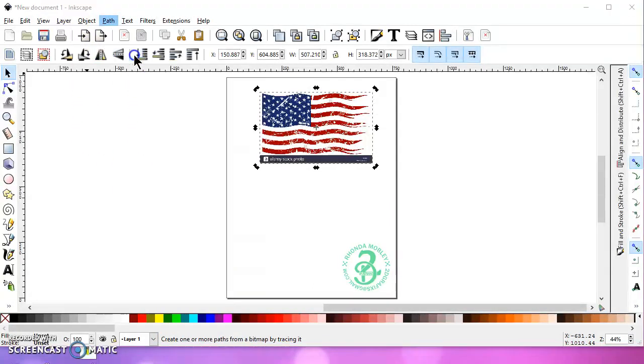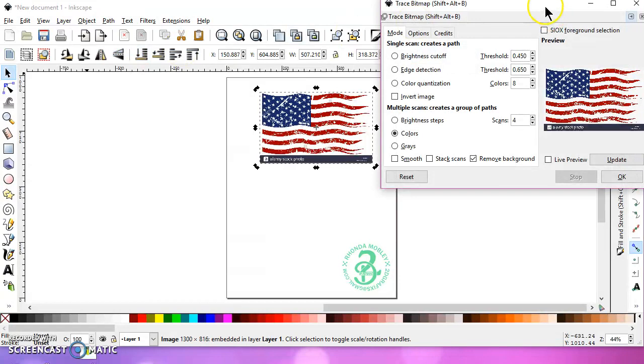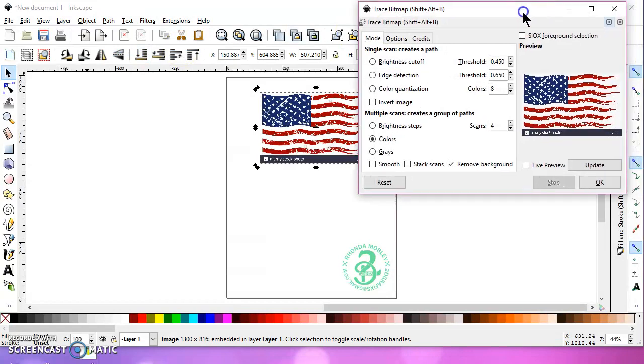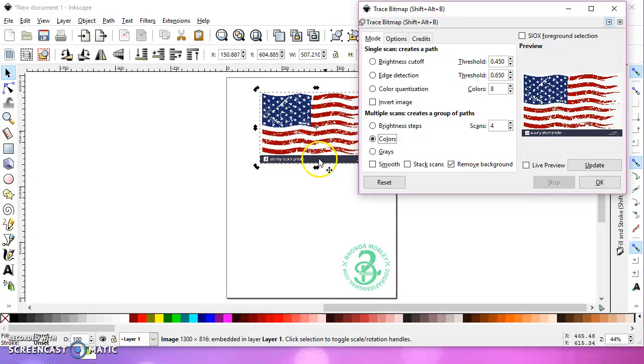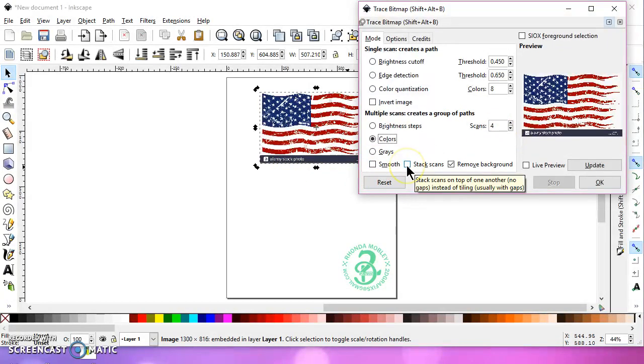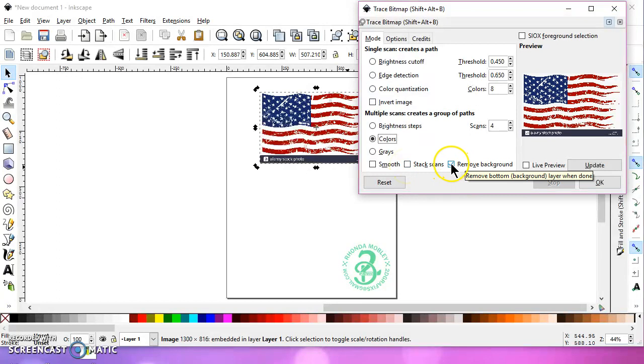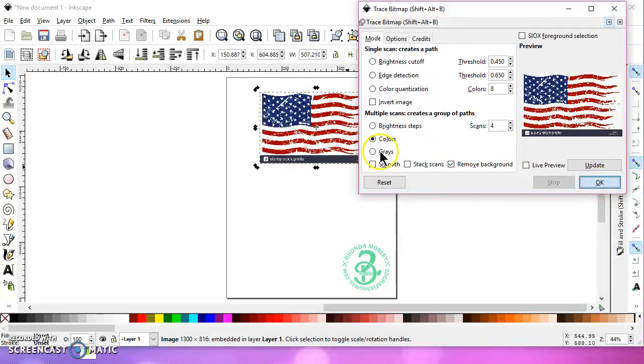So we're going to go to Path, Trace, Bitmap. We're going to choose Colors, and because we have this bar down here, we're going to choose 4. Uncheck Smooth, uncheck Stack Scans, and check Remove Background, and click OK.